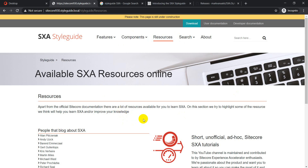This is something everyone should be aware of — the Style Guide is not like a Habitat site where you expect a complete working website. It's a platform that showcases different features and components of SXA. Practically, if you're working with a client and receive requirements, you can quickly validate whether those features are really supported by SXA.